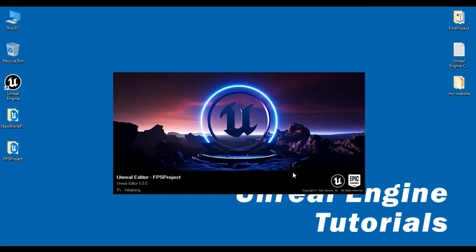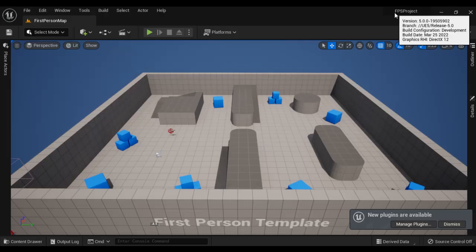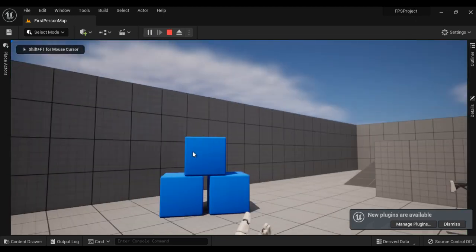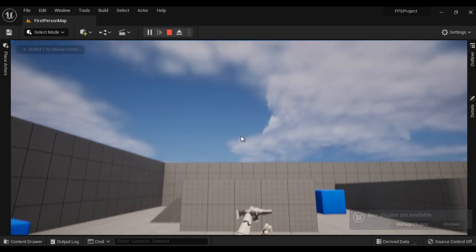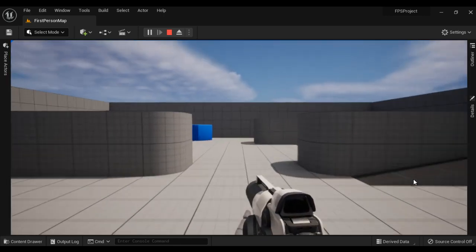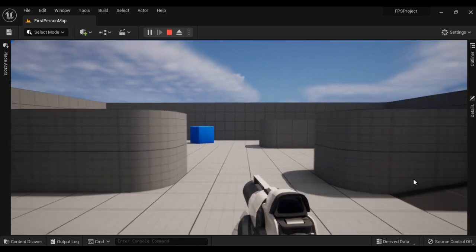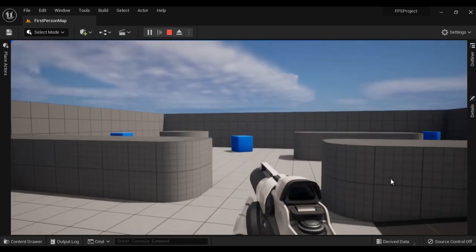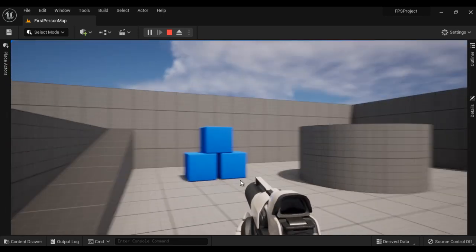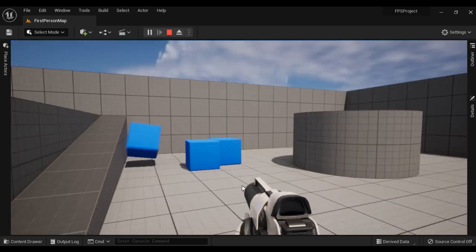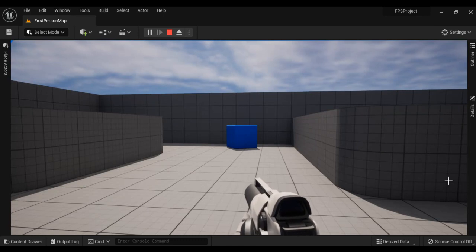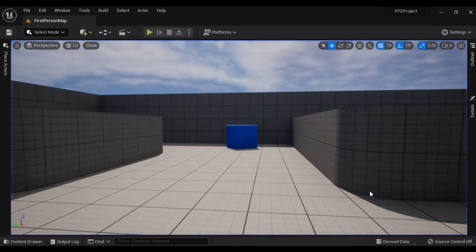You can see it has created the project and the FPS project got open. I click on the Play button and you can see a first person character. We have a gun in hand and we can move forward, move backward, go left, go right, jump, navigate around the scene, and shoot. That's what the First Person template allows you to do. I press Escape to come out of play mode.